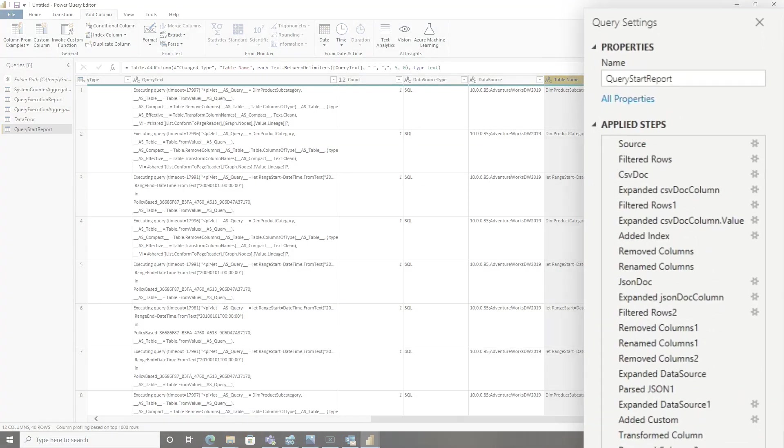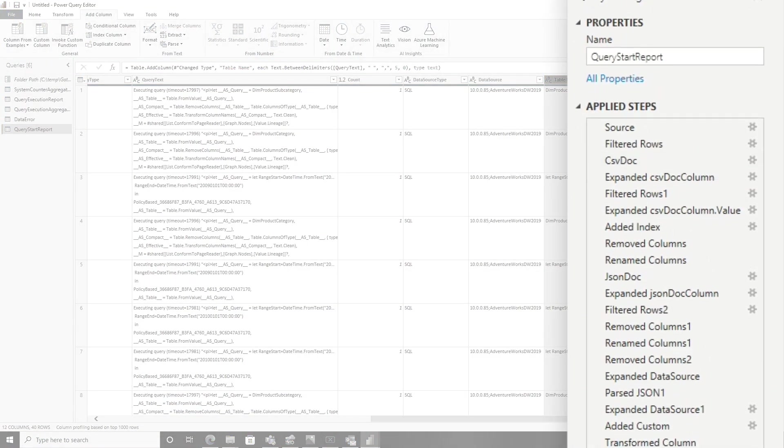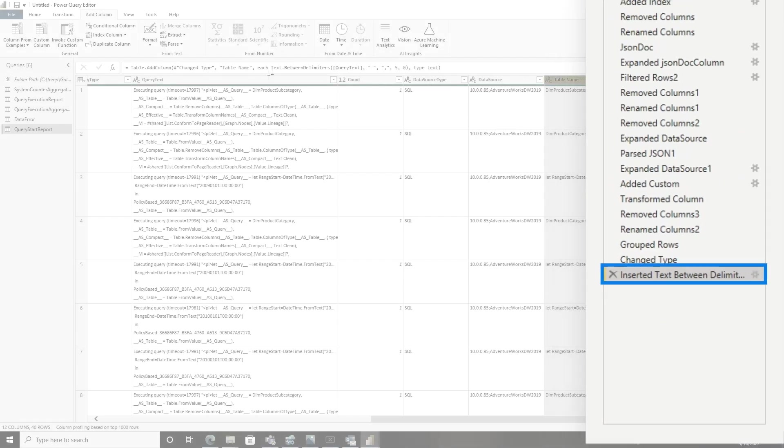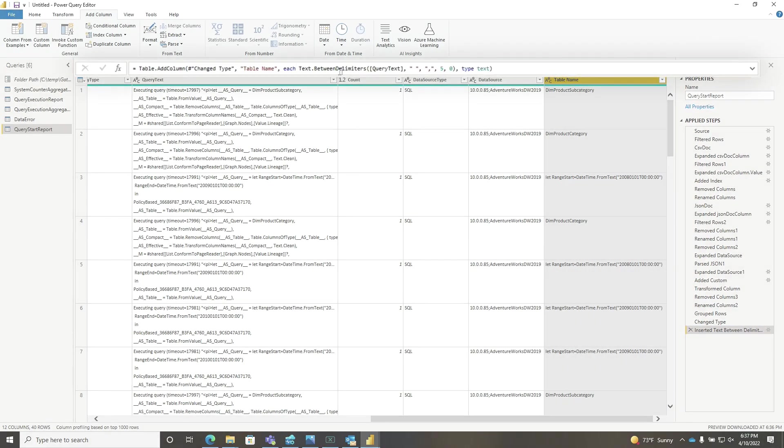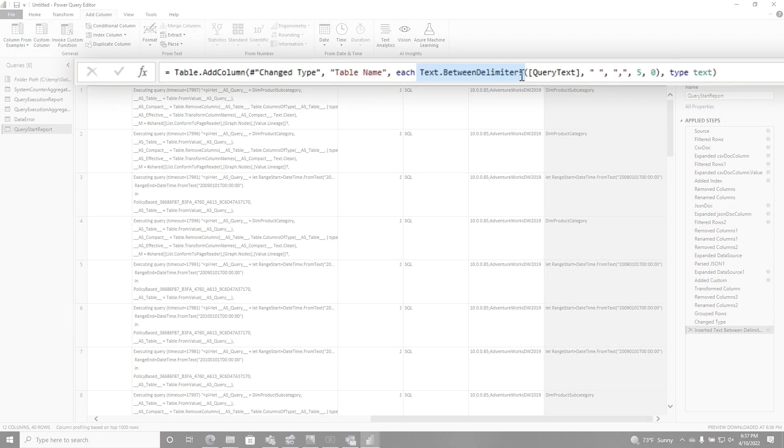Then I got to thinking, wait a minute, what's going on under the covers? Let's see what this is doing. I know there's a lot of steps here, but I went over to that step and it said text between the delimiters. I was like, okay, well that makes sense.